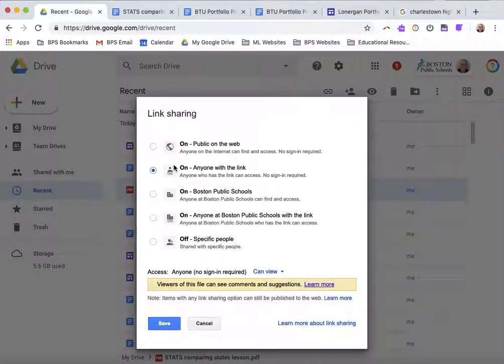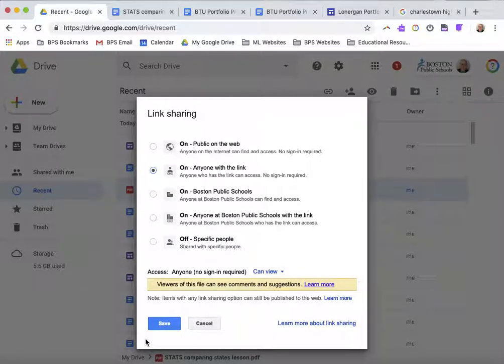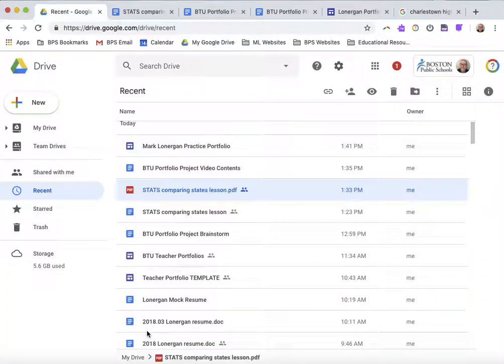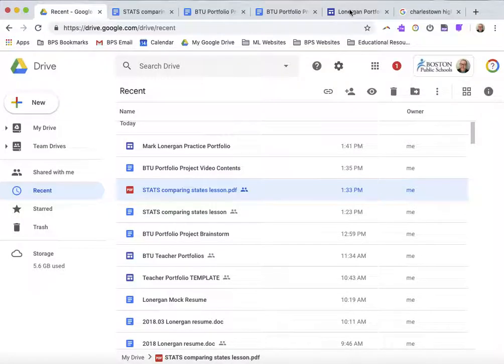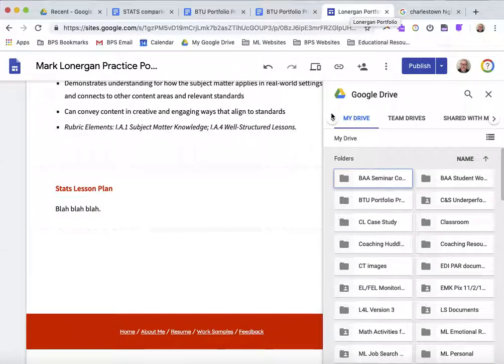So, I have, for this document, it's just a lesson plan, no personal information, anyone with the link can view it. I click Save, and Done. And now I'm going to go back to my template, my website, and add the document.